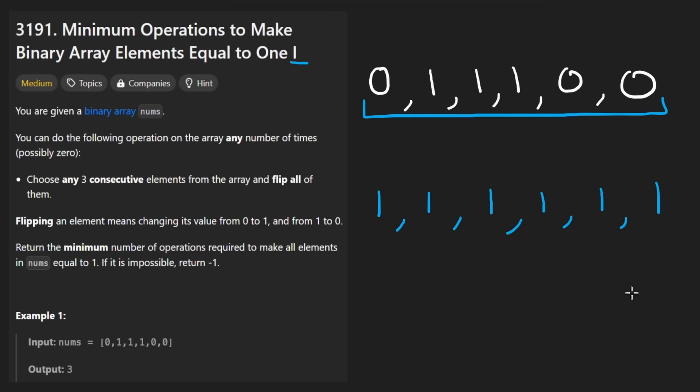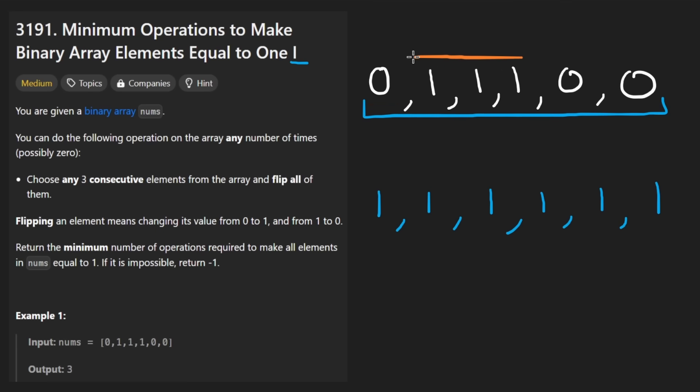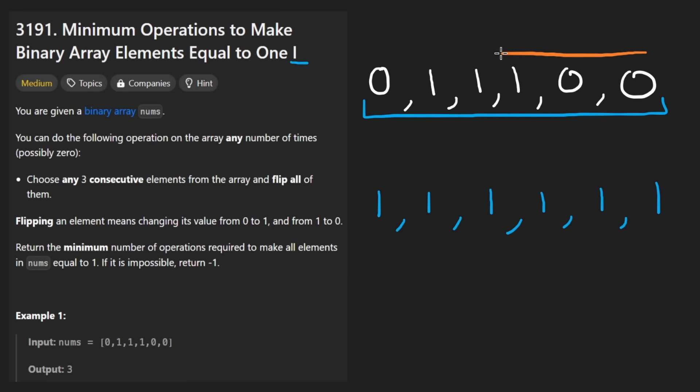And we want to transform this into an array that is all ones. We're only allowed to do that by changing three contiguous elements at a time. So we could change these three, or we could change these three, or we could change these three, or we could change these three.